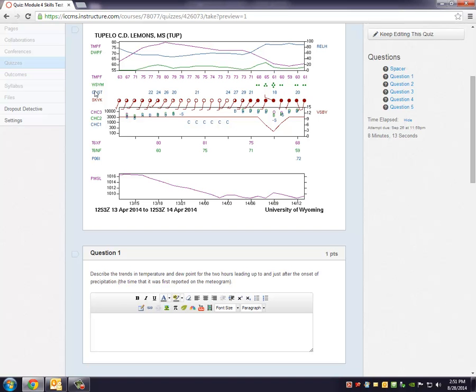Moving down into the second graph. This graph has to do with horizontal visibility as well as sky cover. Vertical sky cover. And so we'll start over on the visibility side of things. Notice VSBY. Again this is the scale.